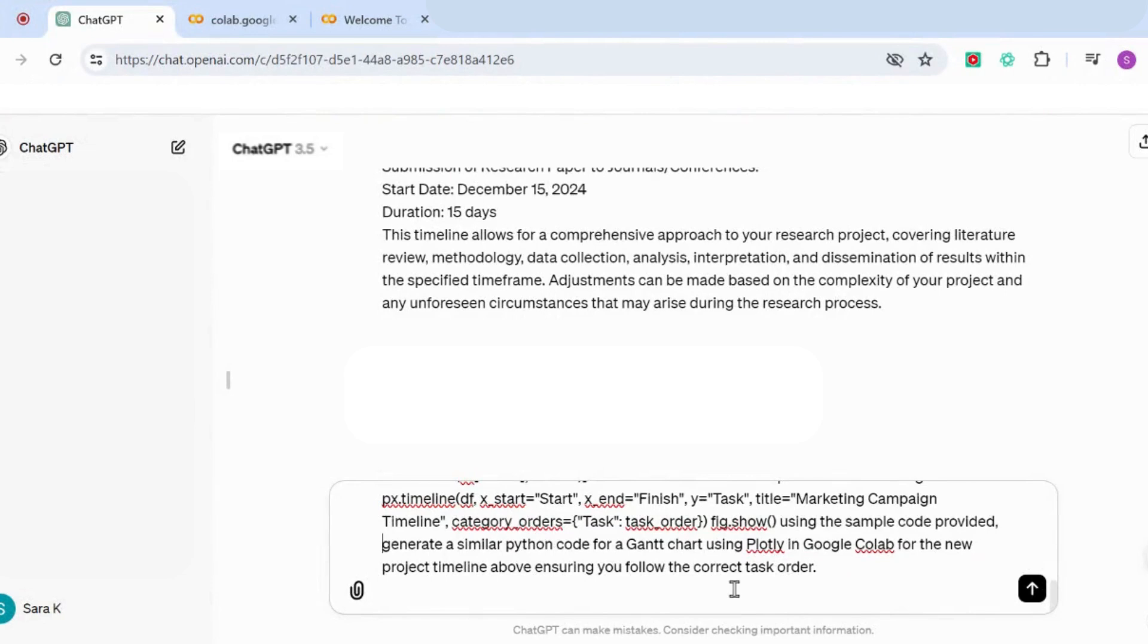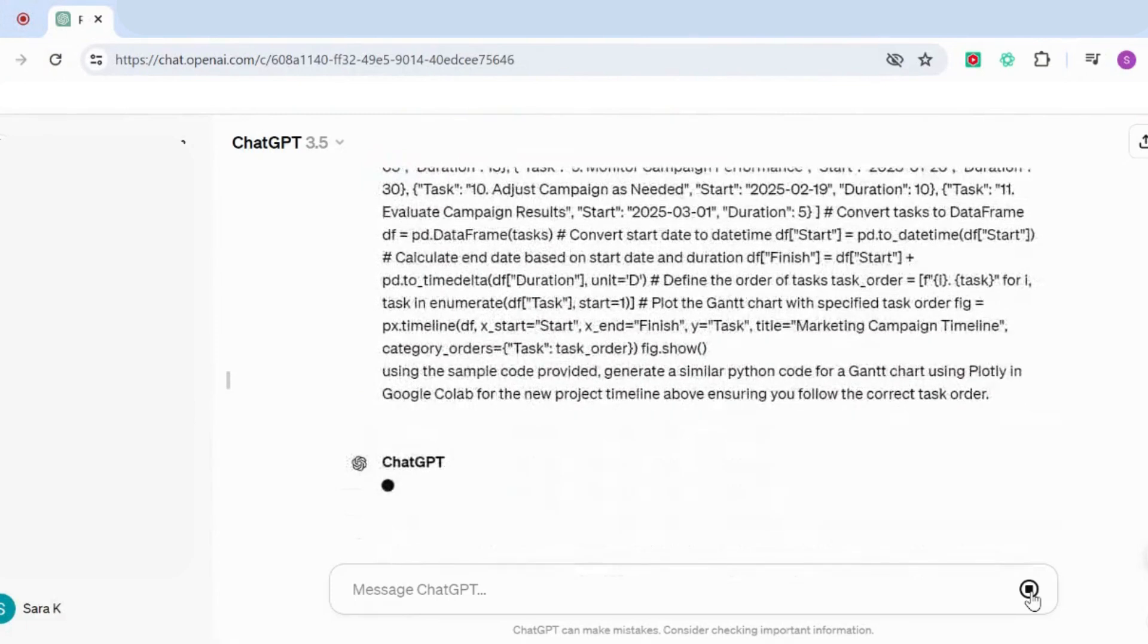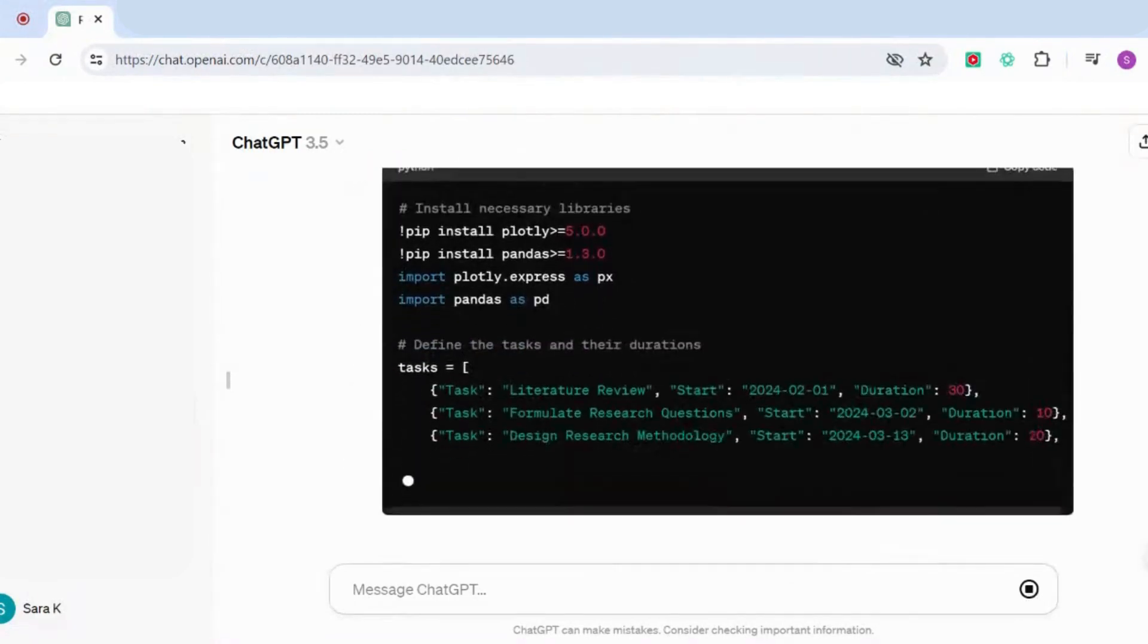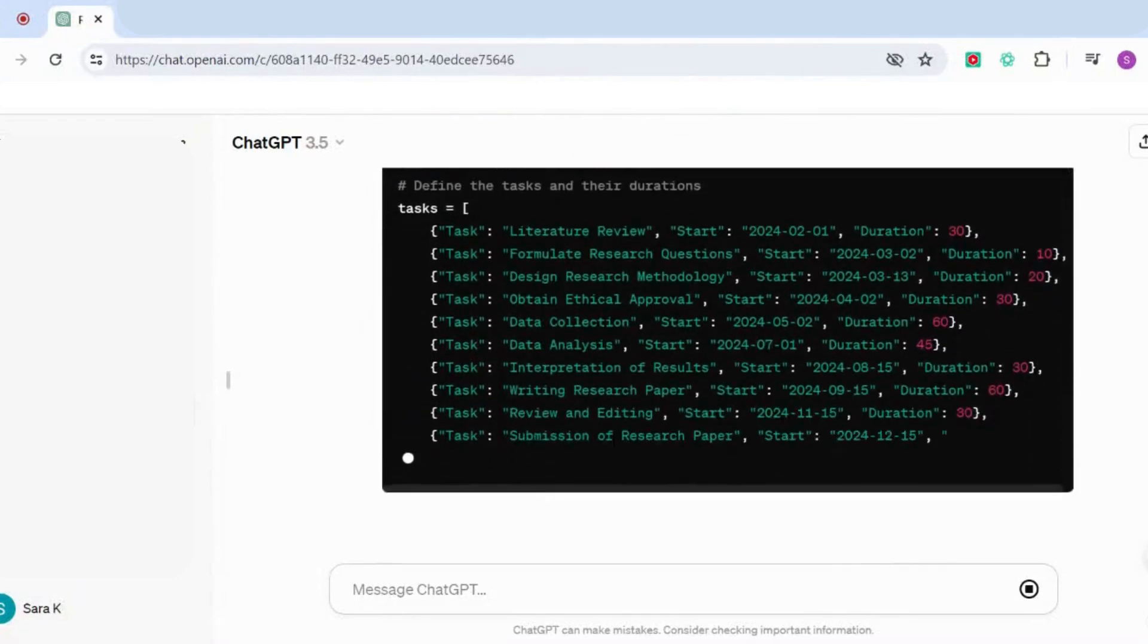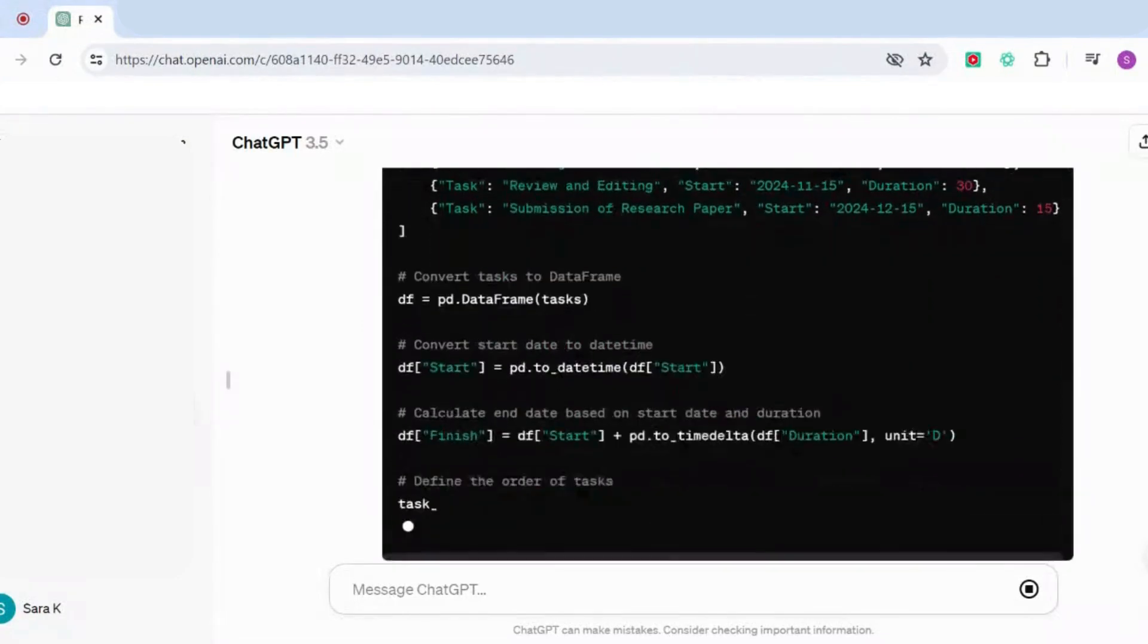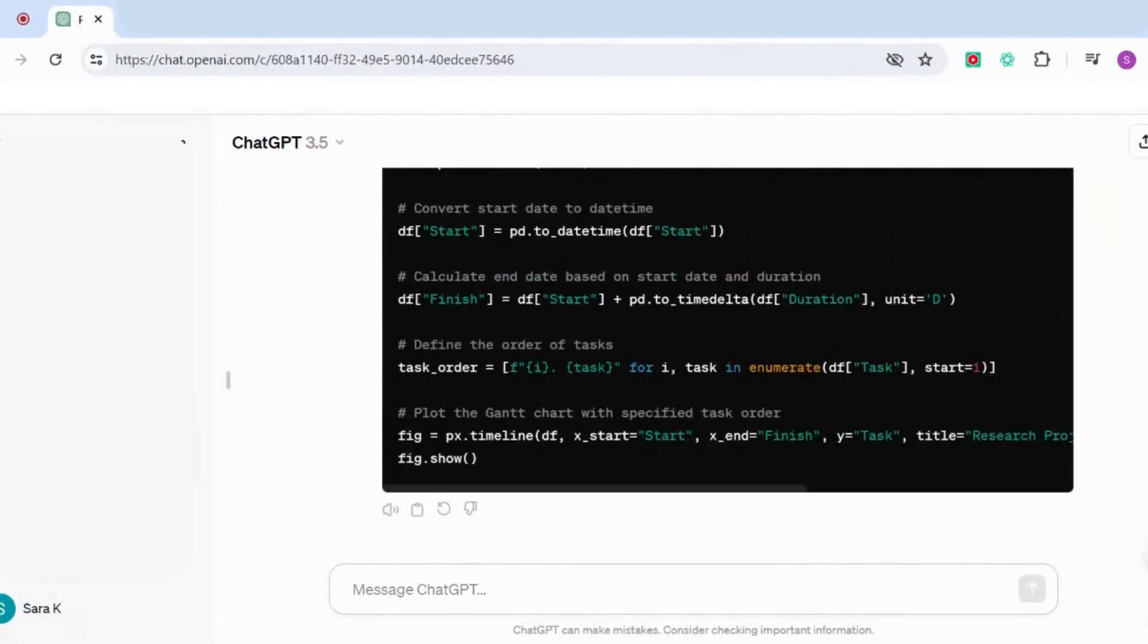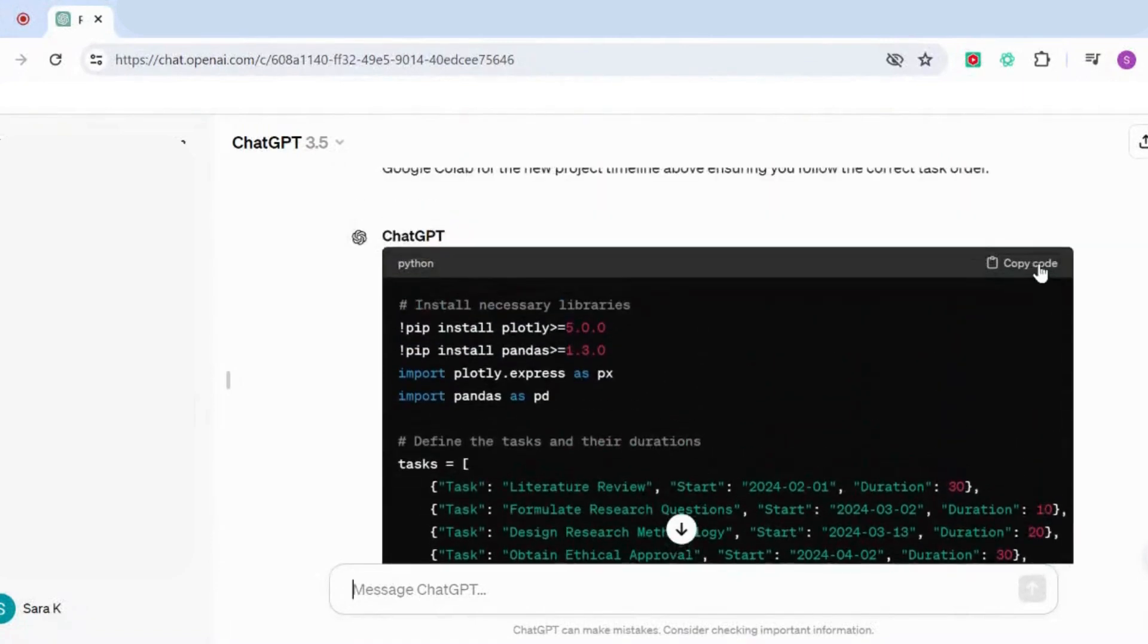But I've found that sometimes when you just let ChatGPT create the code without giving it a sample, it sometimes doesn't order the tasks in the correct way. So it would be good to just use this as a sample. Just enter that, and you can see that it will start to generate the code for us. Once it's generated the code, I'm going to copy the code.